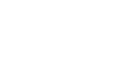Last but not least, try our third-ranked site www.acfei.com. The webpage Sample Fraud Policy, Association of Certified Fraud Examiners. This is the link. Thank you.